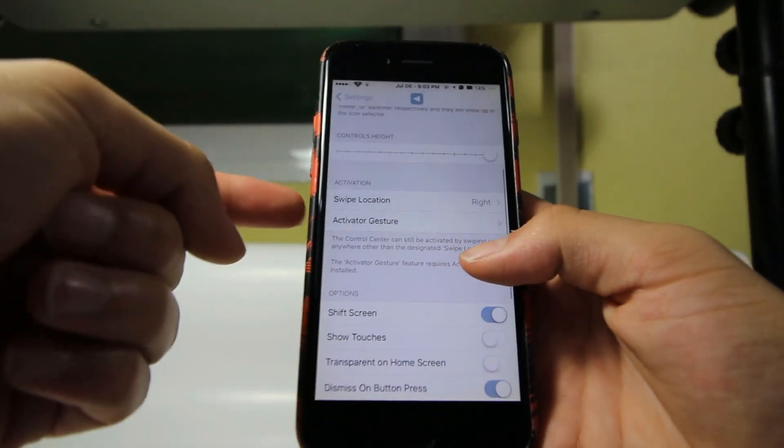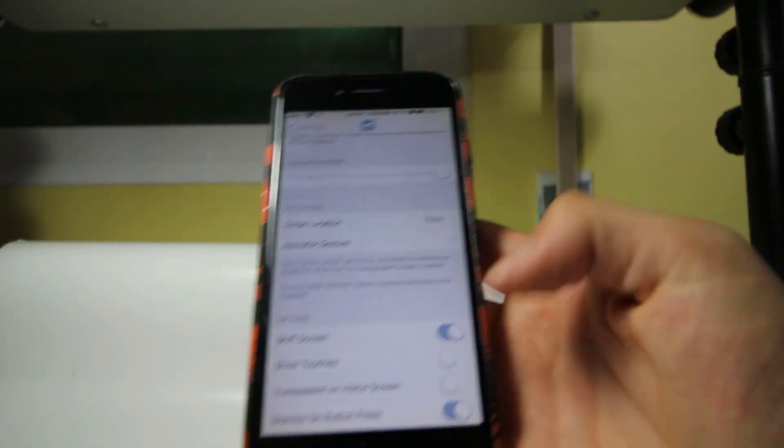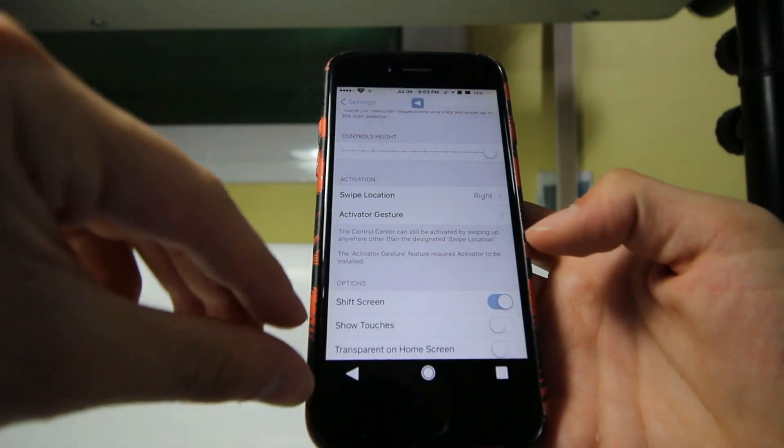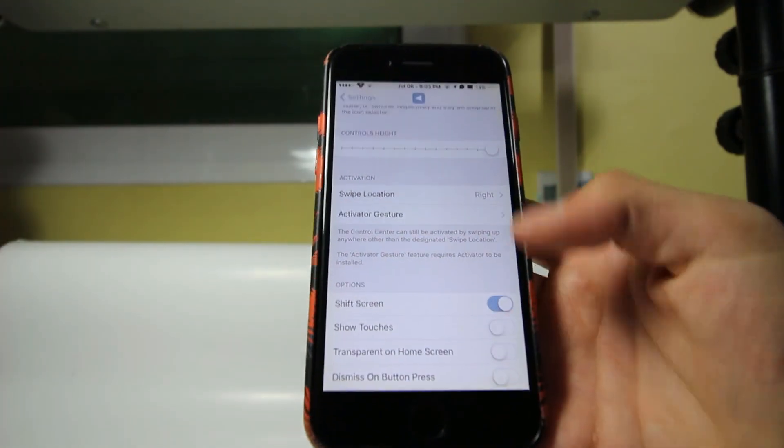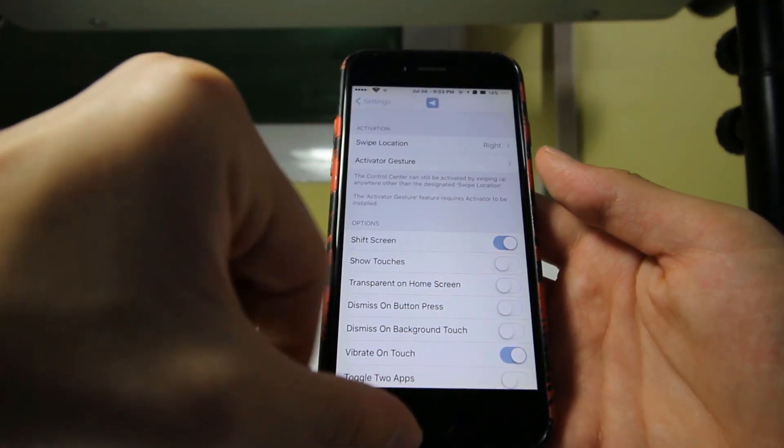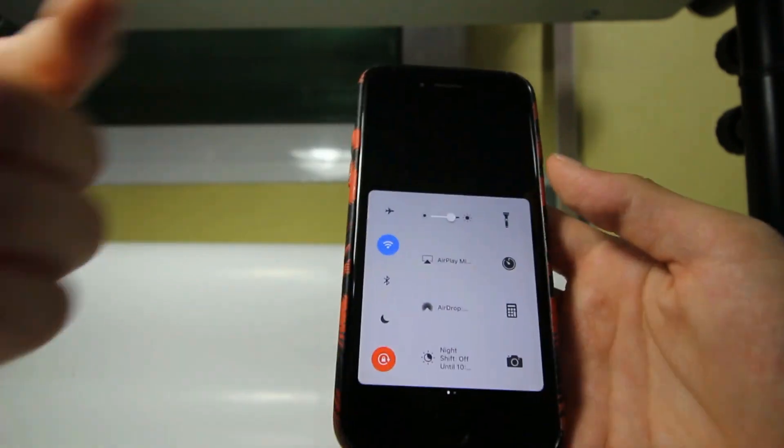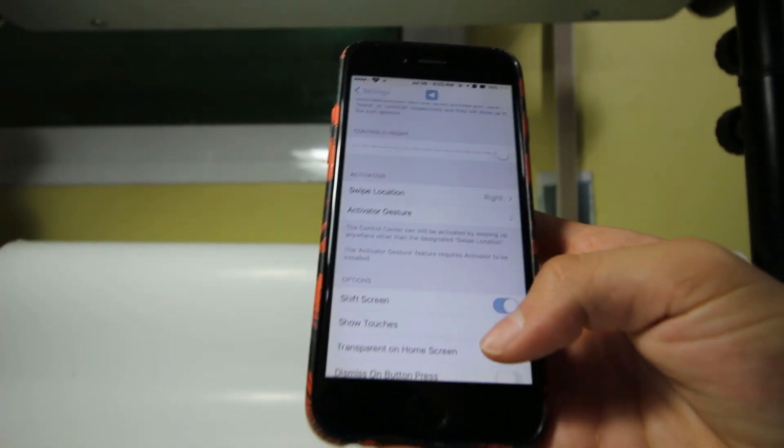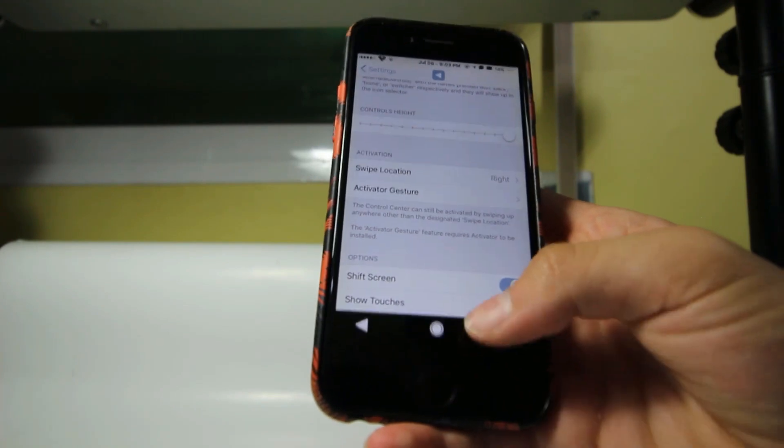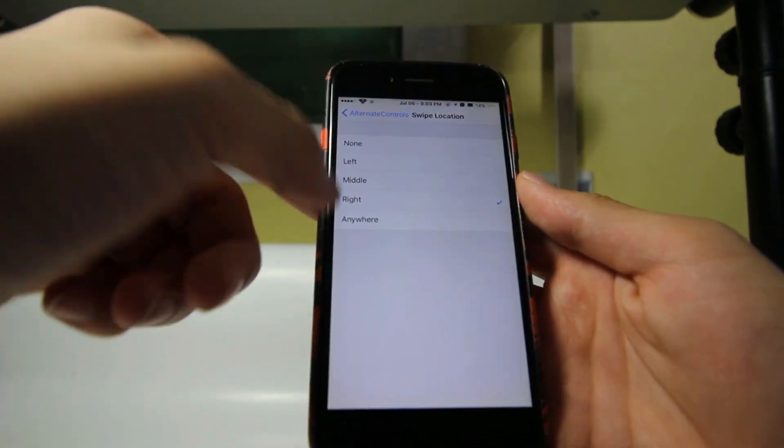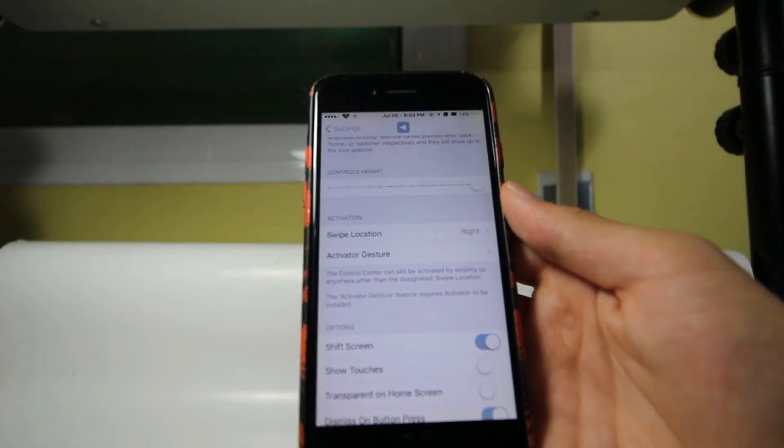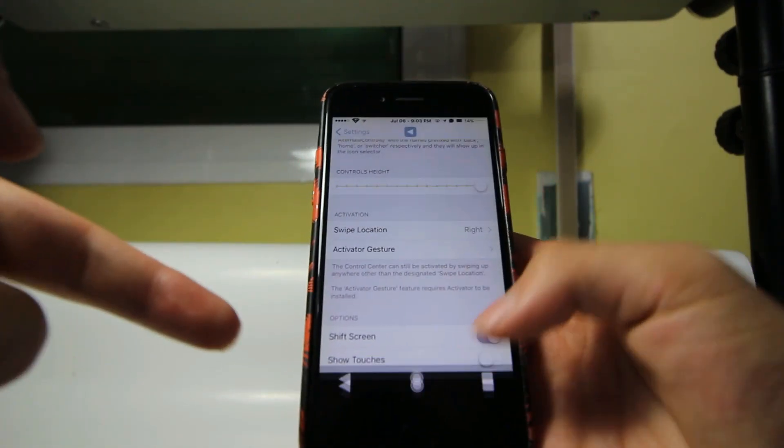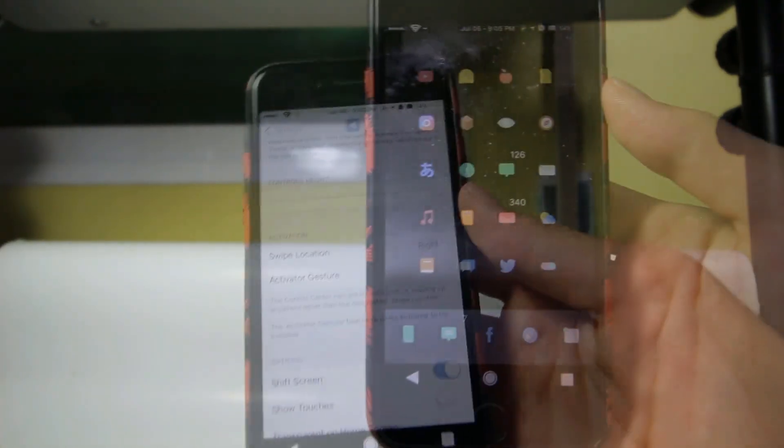Now let's talk about the swipe location. When I swipe in the right section over there, I can get the controls over here. And if I want the control center, I can slide from the left section. As you see, I can get my control center. But if I slide from the right section, I'm going to get the buttons. And you can obviously control it: none, left, middle, right, anywhere, or you can set an activator gesture. If you came from Android to iOS and you want this button, this tweak is made for you.